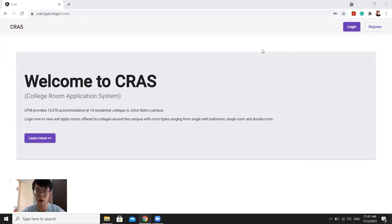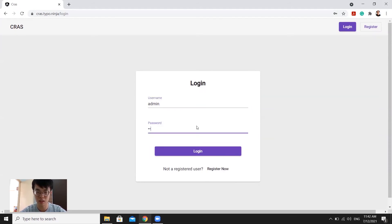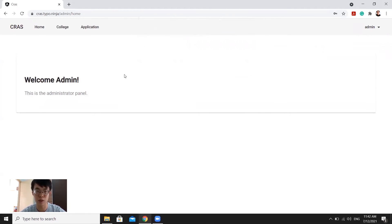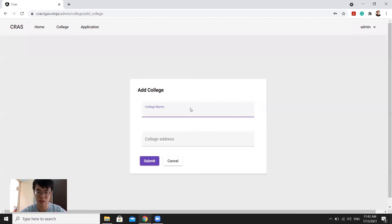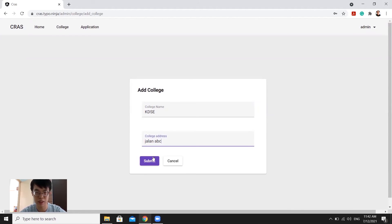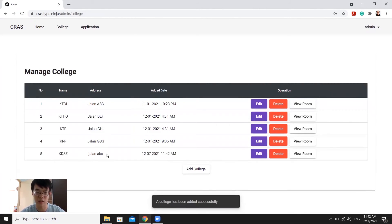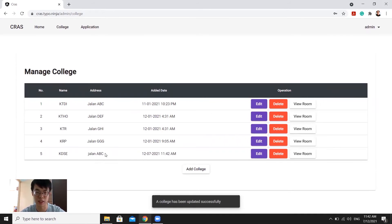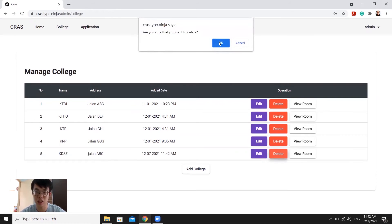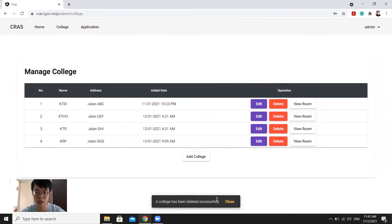Now I will continue with college and room administration. Logging in as admin and pressing login. We go to the college tab and can see the managed college page with the college list. We can add a college here — I type 'KDSE' and the college address, then press submit. The newly added college is displayed. We can also edit the college information — maybe change it to capital letters and update — and the changes are reflected. We can also delete the added college by pressing OK, and the college is deleted successfully.